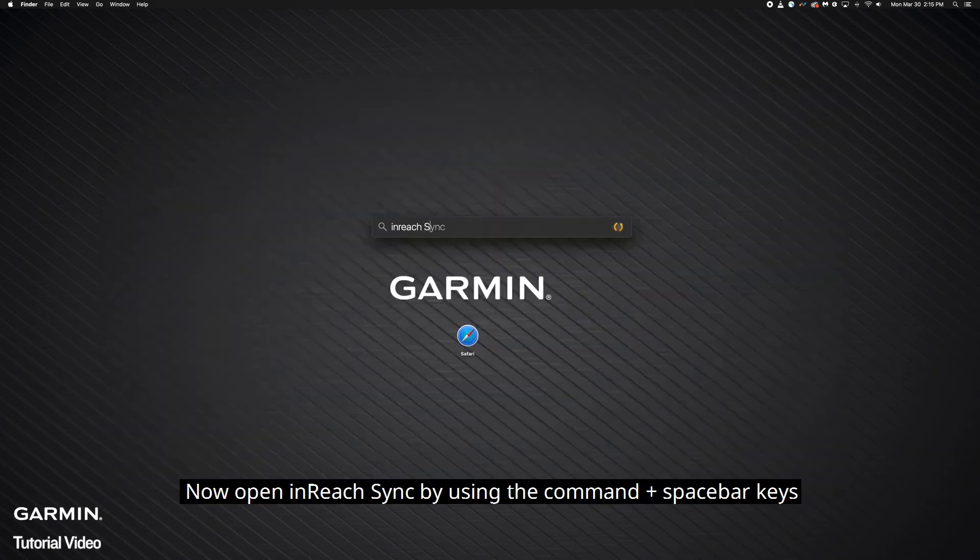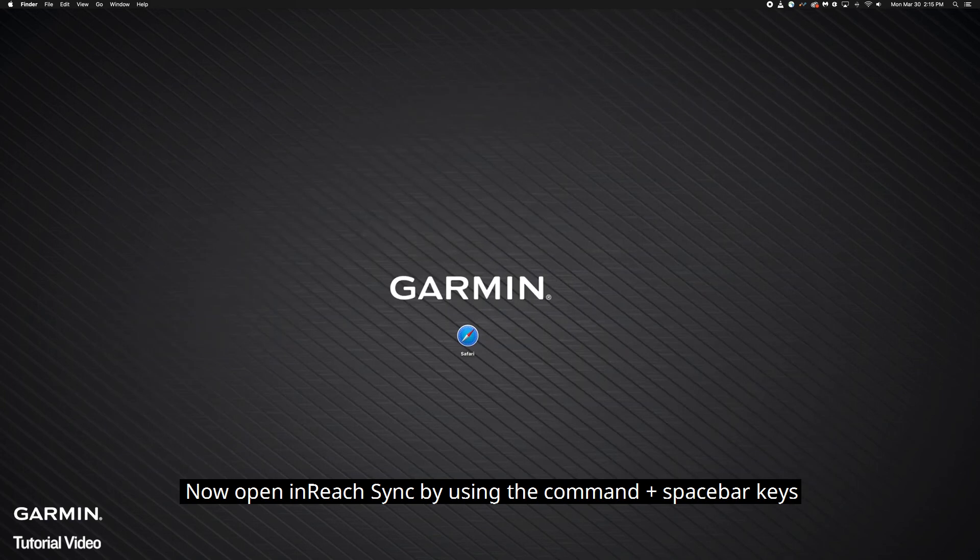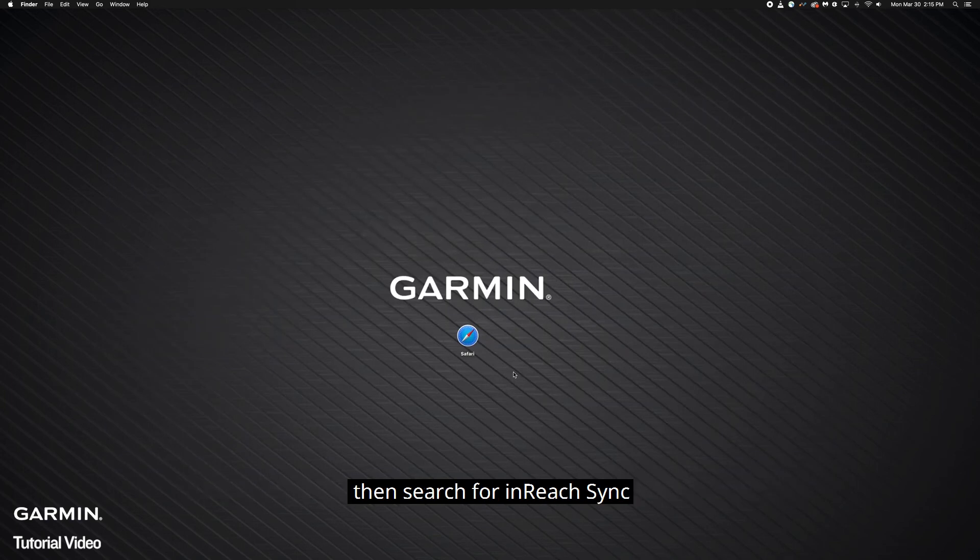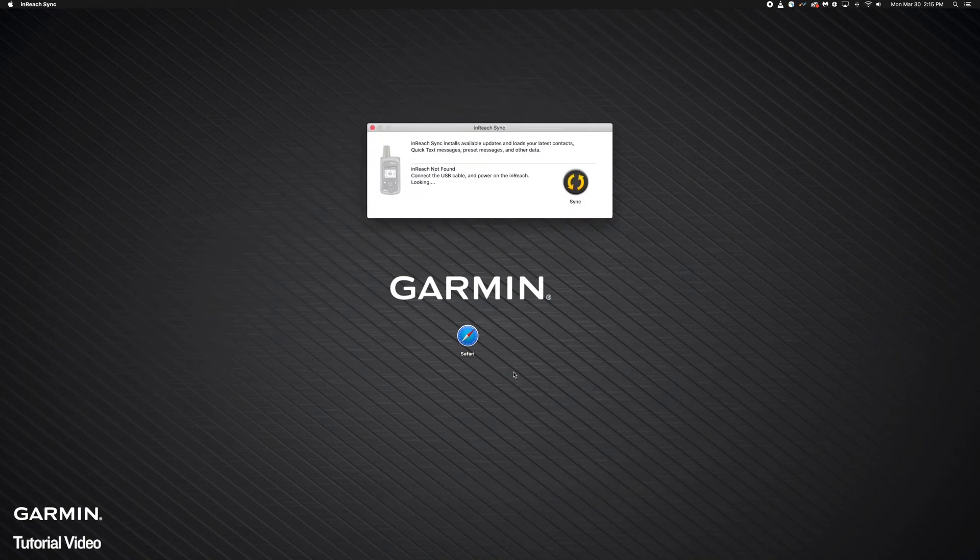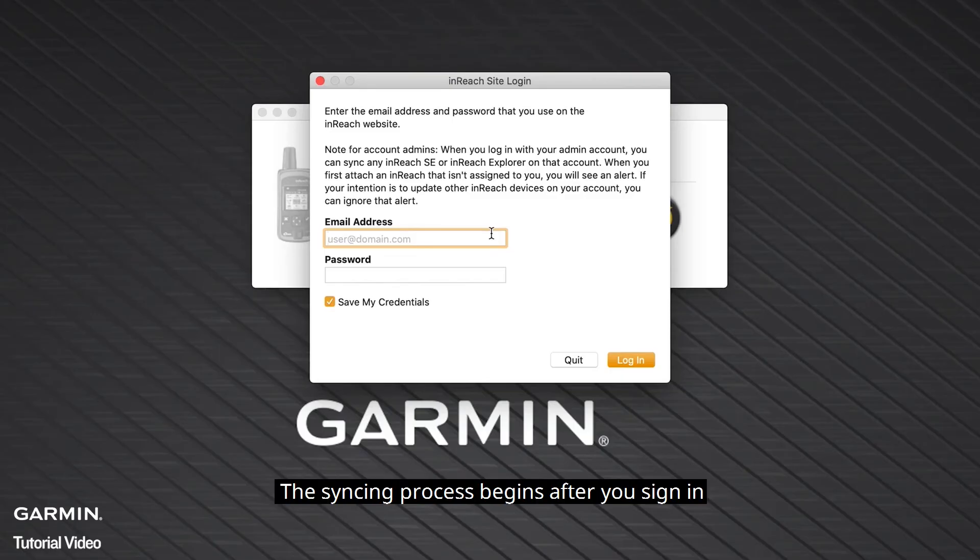Now, open InReach Sync by using the Command plus Spacebar keys, then search for InReach Sync. The syncing process begins after you sign in.